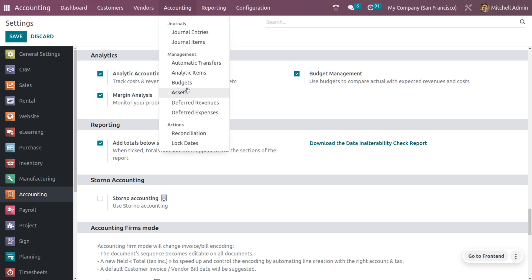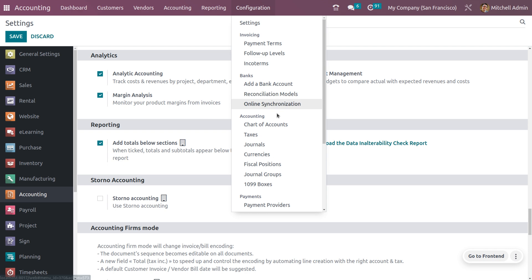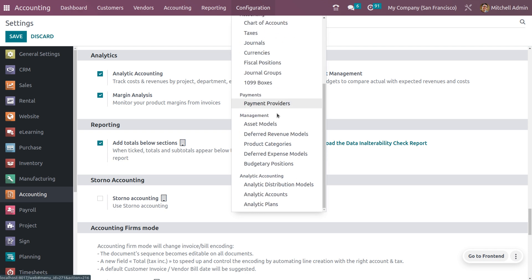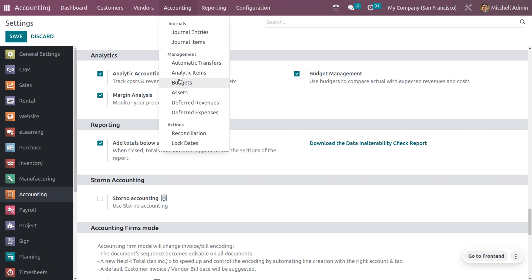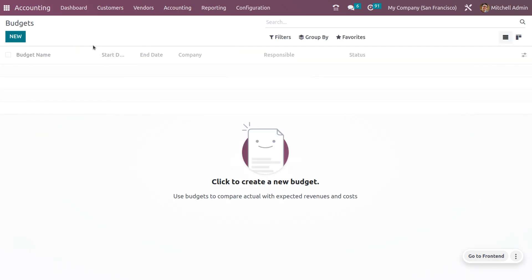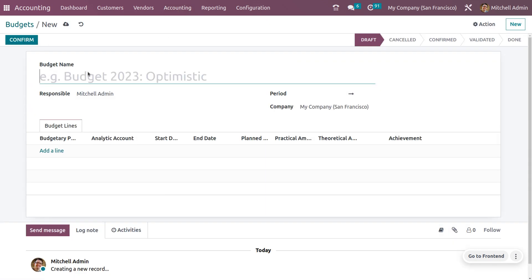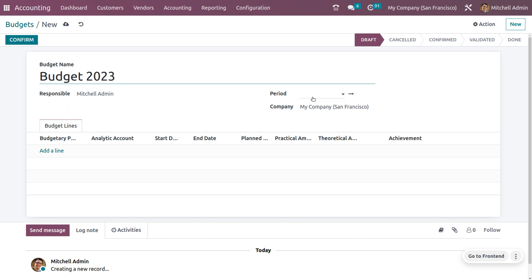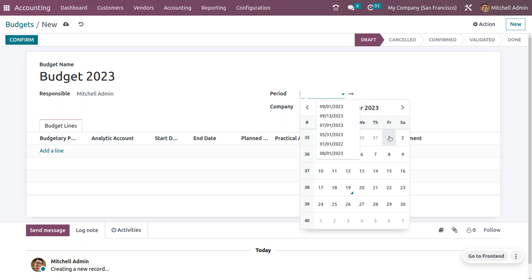Once you enable these settings, you will be able to manage the budget from the accounting tab, and you can also manage analytic accounting under the configuration menu. Now let's create a new budget. In order to create a new budget, you can click the New button and provide the name of the budget — let me give the name as Budget 2023 — and here you can provide the responsible person.